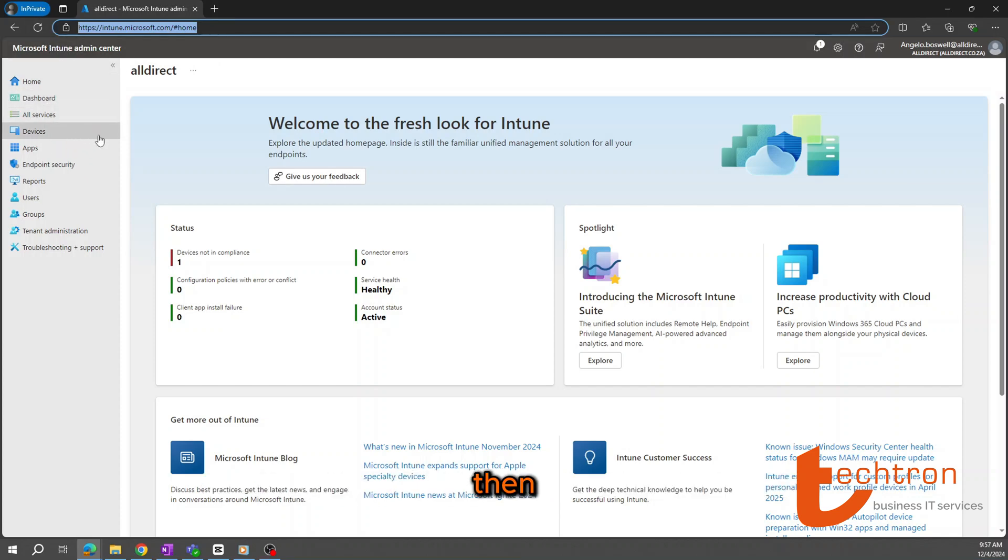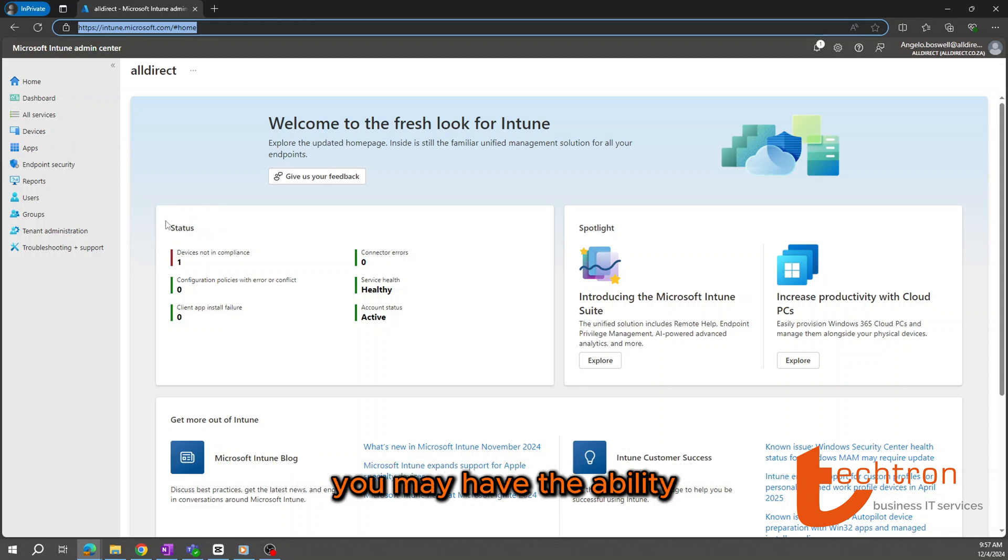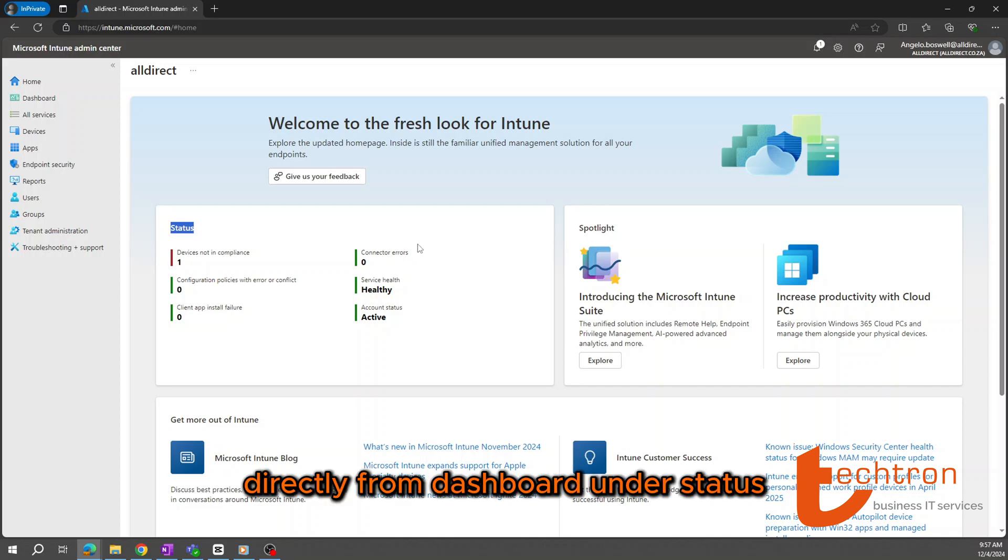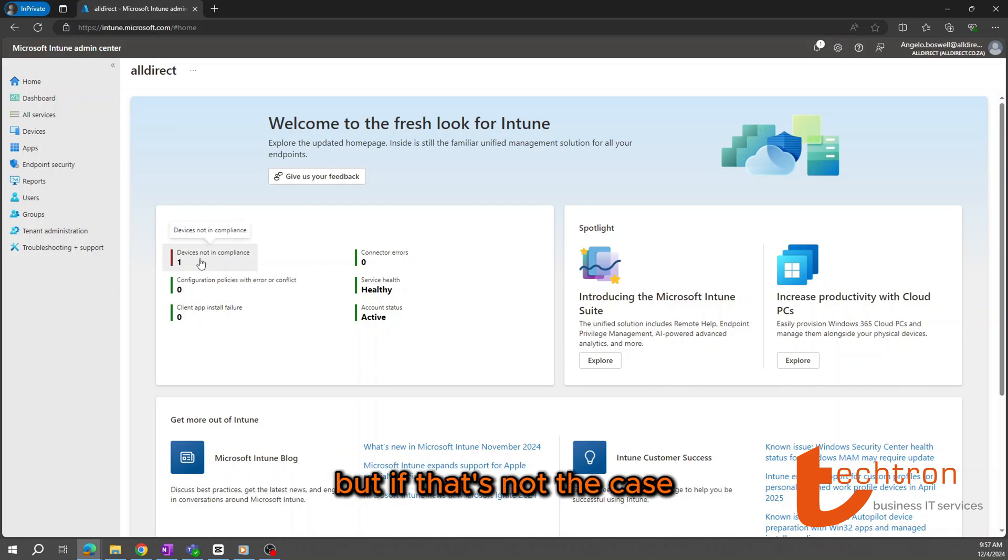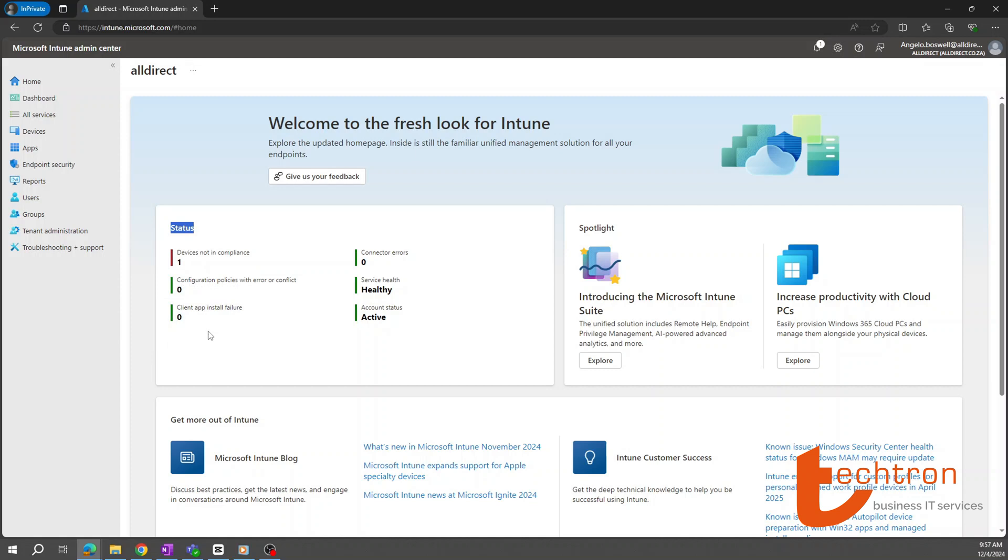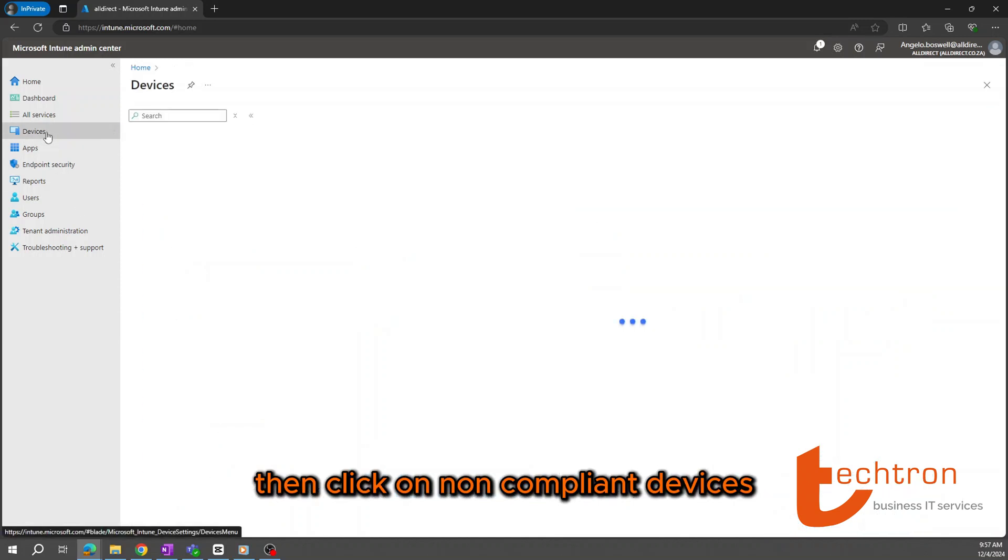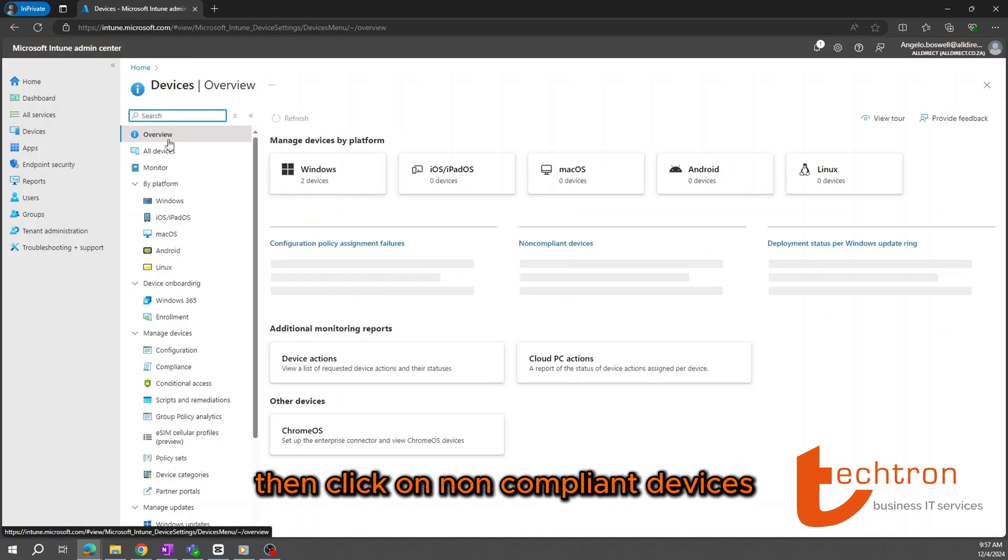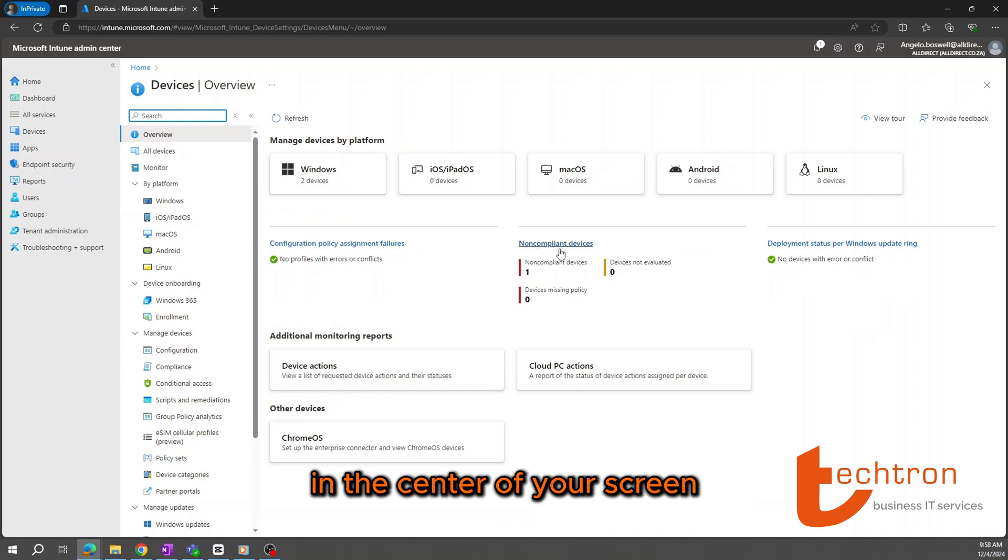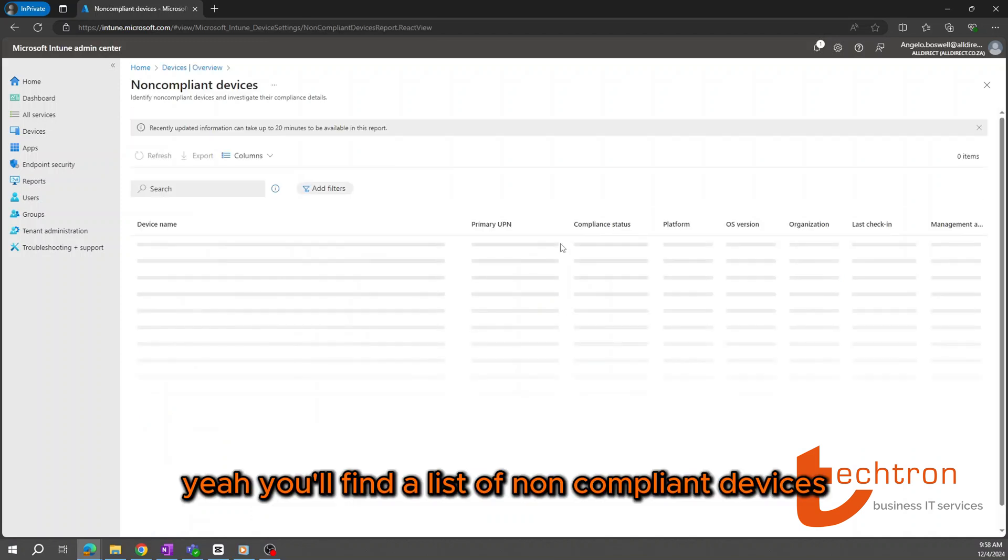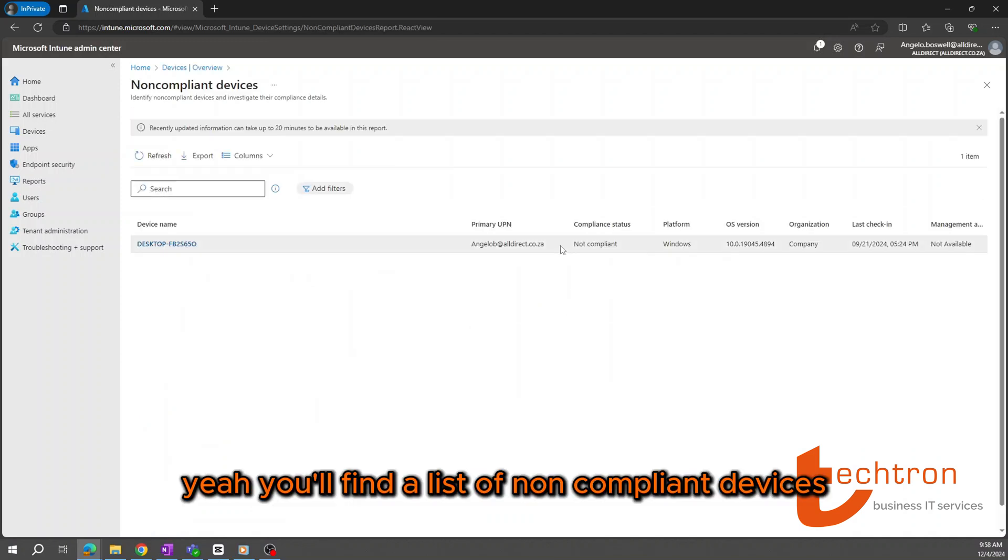Then based on how your Intune Admin Center has been configured, you may have the ability to access non-compliant devices directly from dashboard under status, but if that's not the case, select devices. Then, click on non-compliant devices in the center of your screen. Here you'll find a list of non-compliant devices.